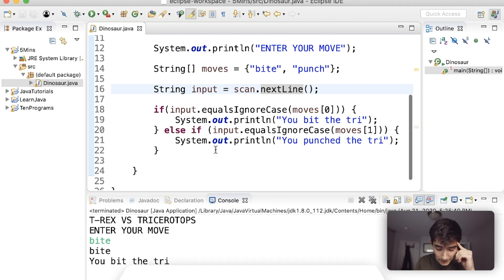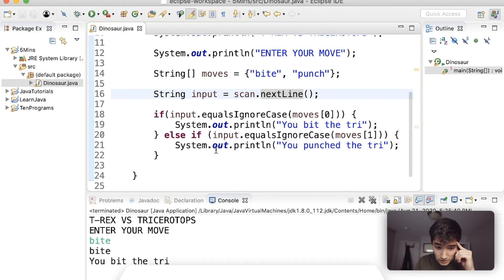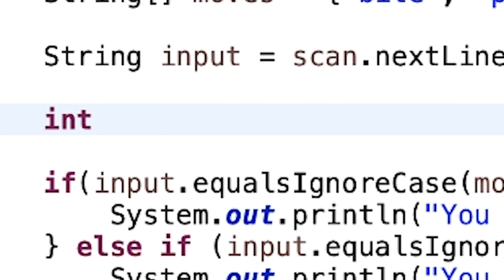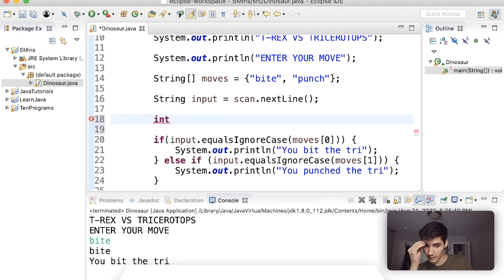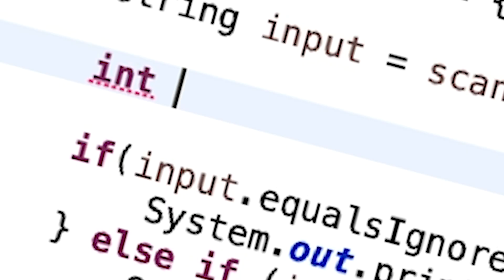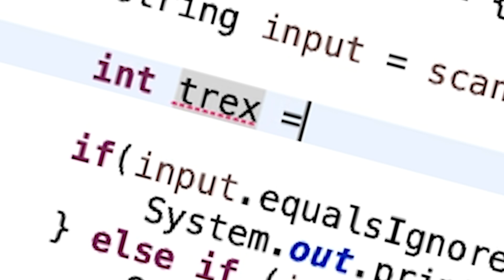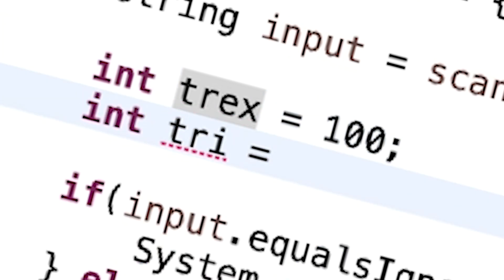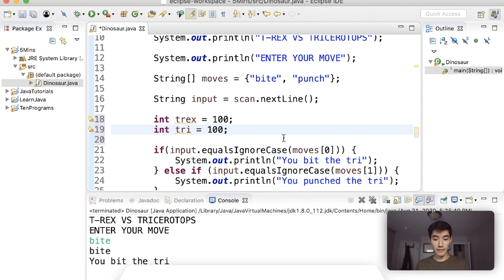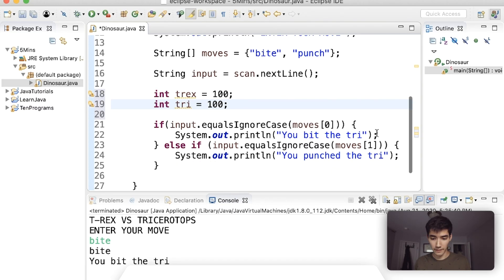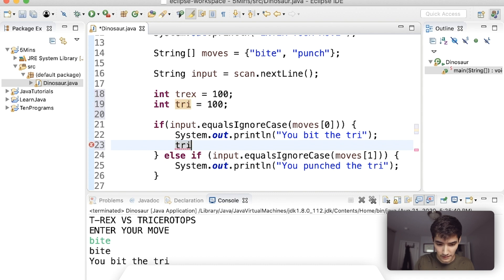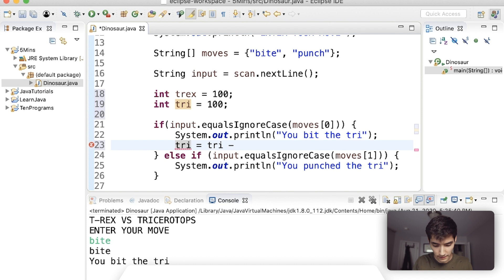Maybe we can do damage and keep track of the damage. We say int 45 seconds. Okay we can say int t-rex equals 100 for the health and then int tri equals 100 for its health.